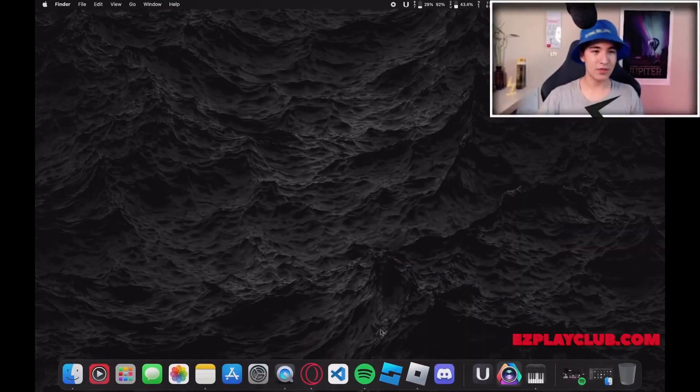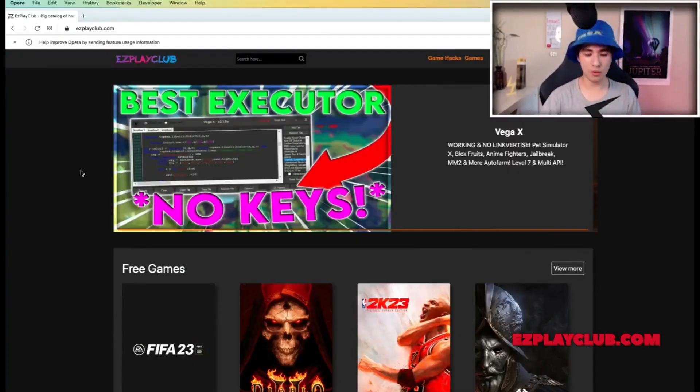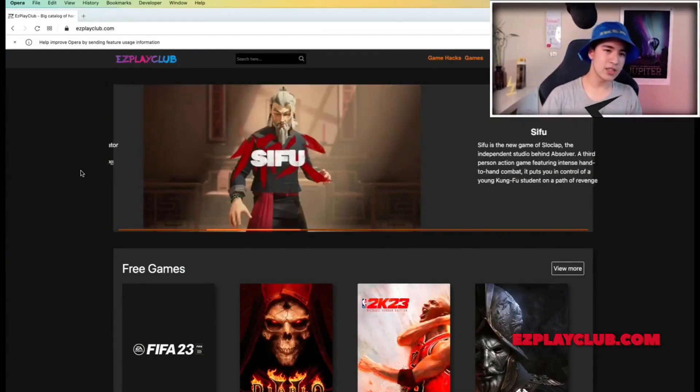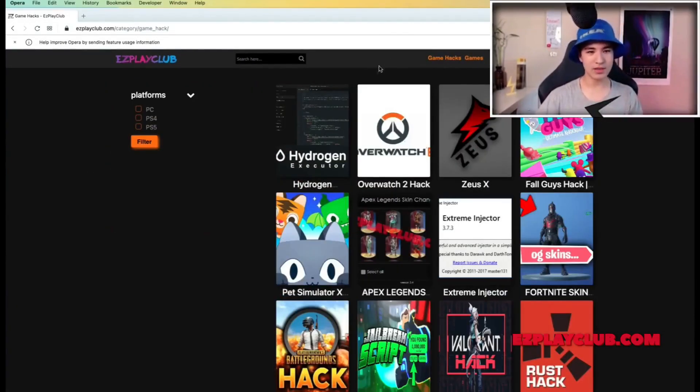For this you need to go to your browser and go to the EasyPlayClub.com website. I left the link in the description of the video or in the comment.